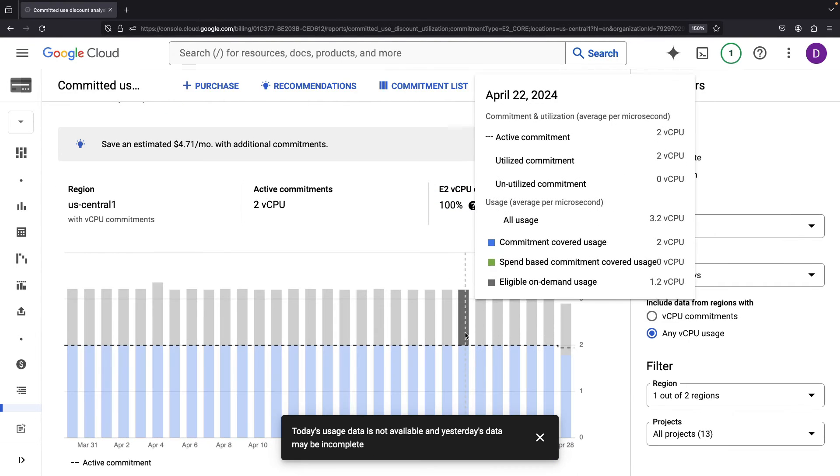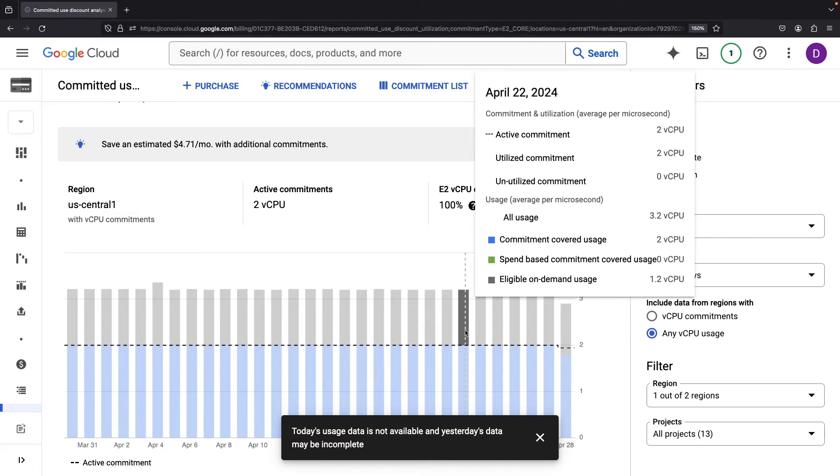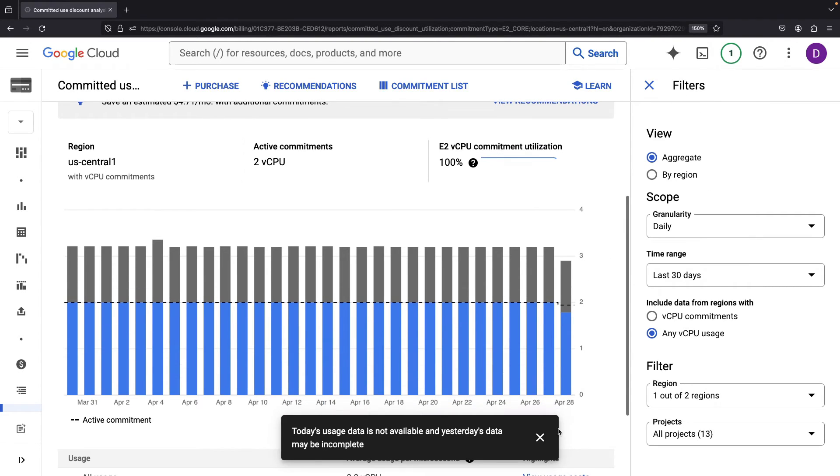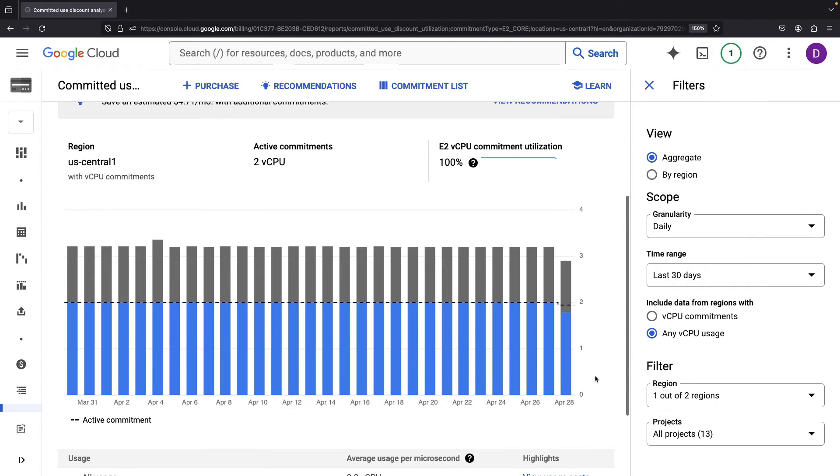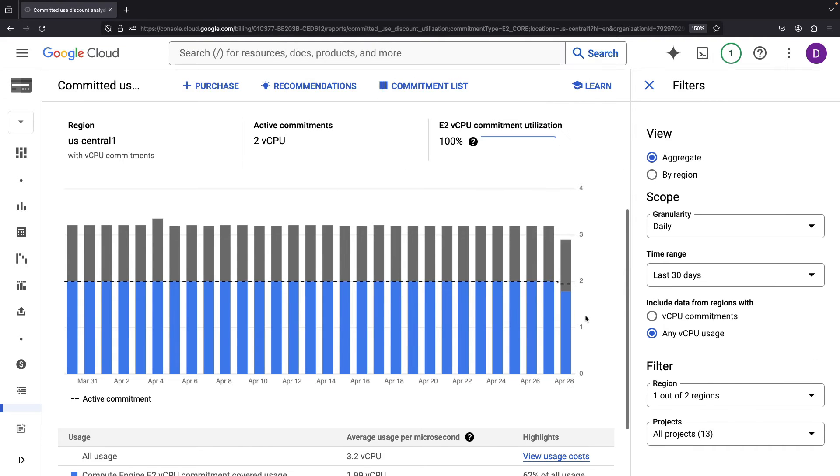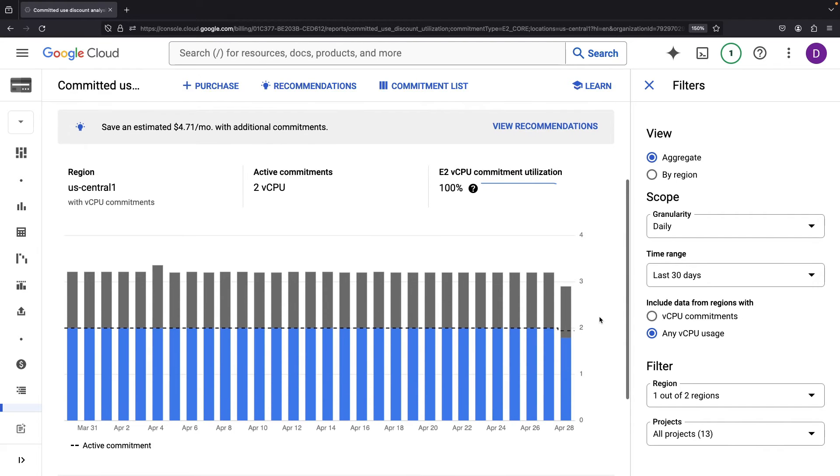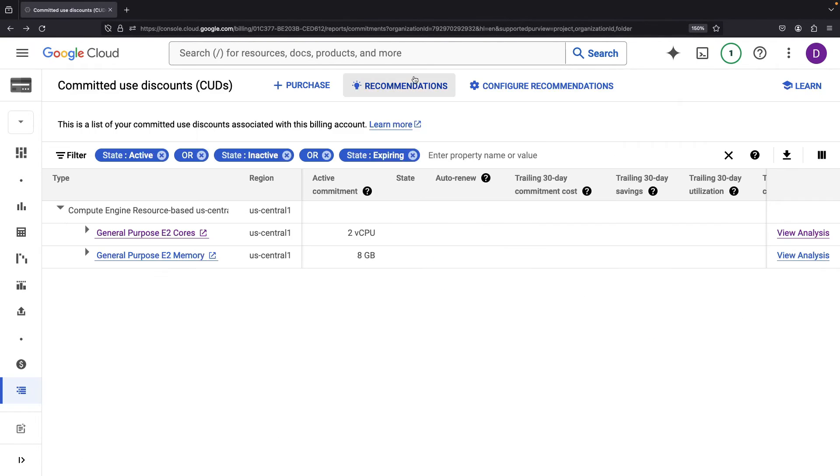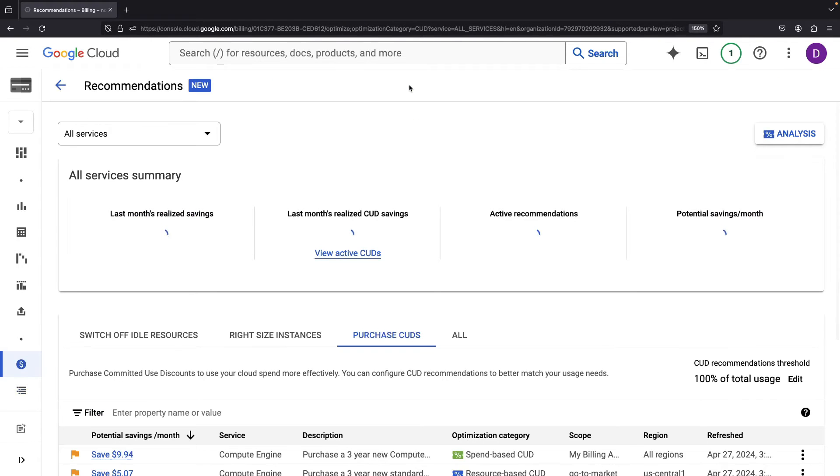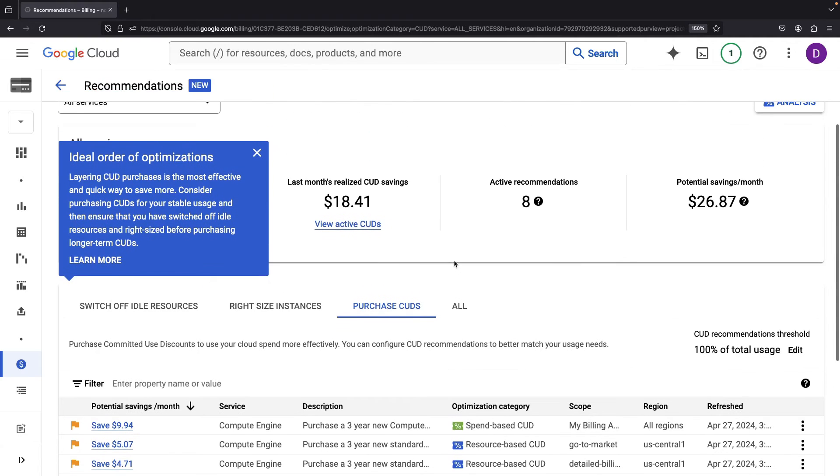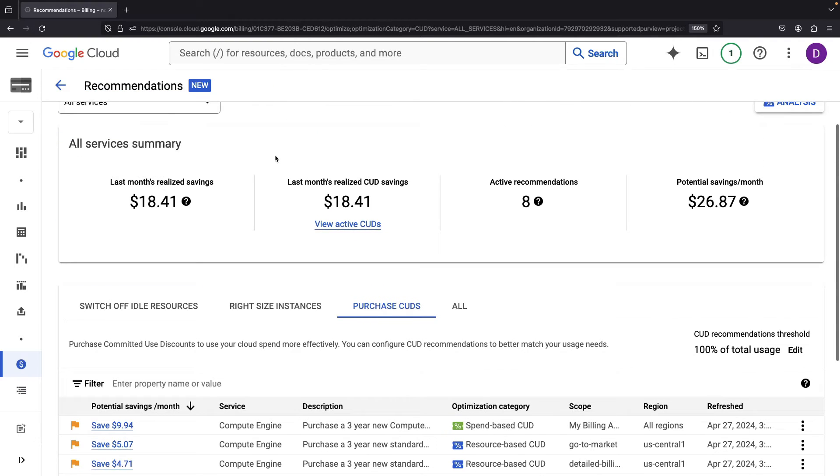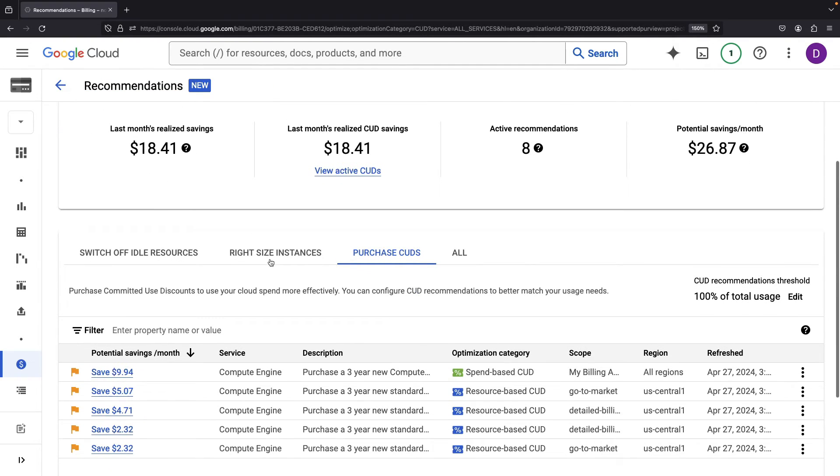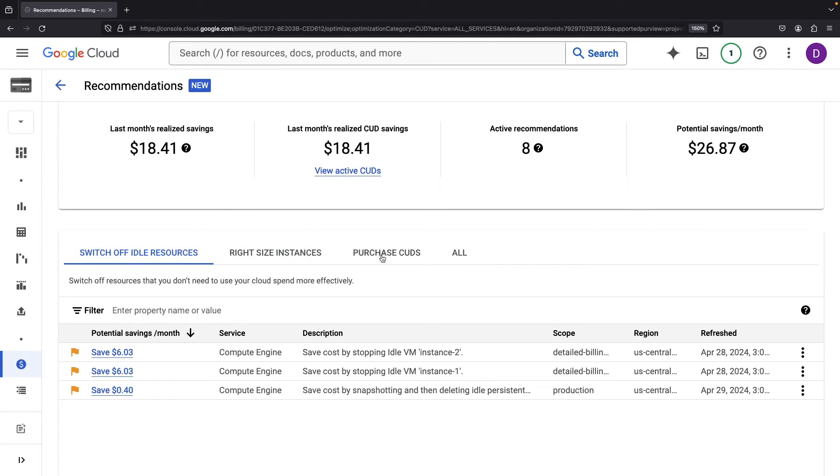Dive into the analysis, and you'll see how your spending matches up against these commitments. Looks like there's slightly more on-demand usage than we've covered with the commitments. A lucky break awaits, possibly added savings if we notch up our committed usage a bit. The downside is that we'll be paying for that Compute whether or not we're actually using it. Our final stop is the Recommendations page. Here you can spot potential savings. We also have the insight to right-size instances and flip the switch on idle resources.